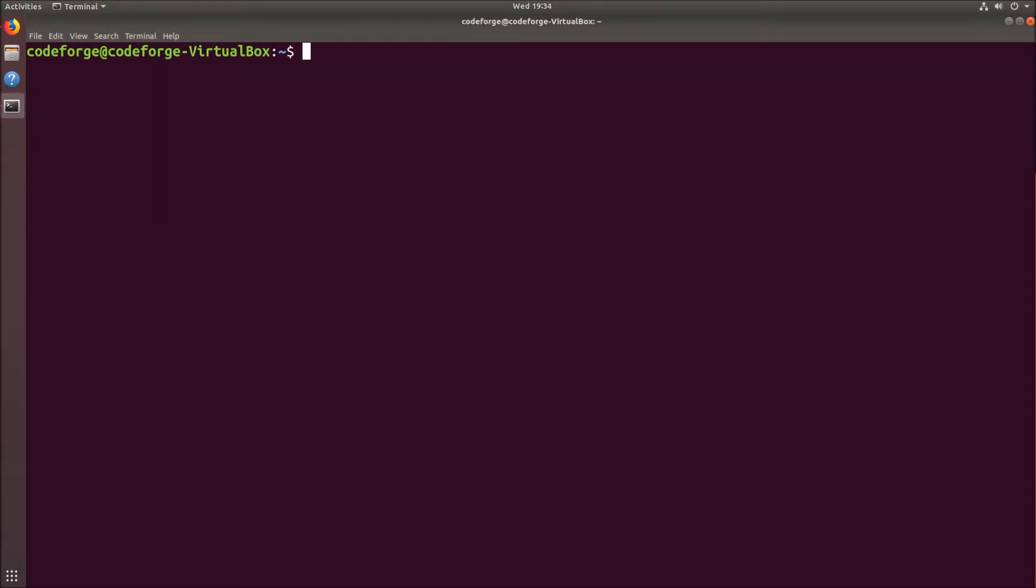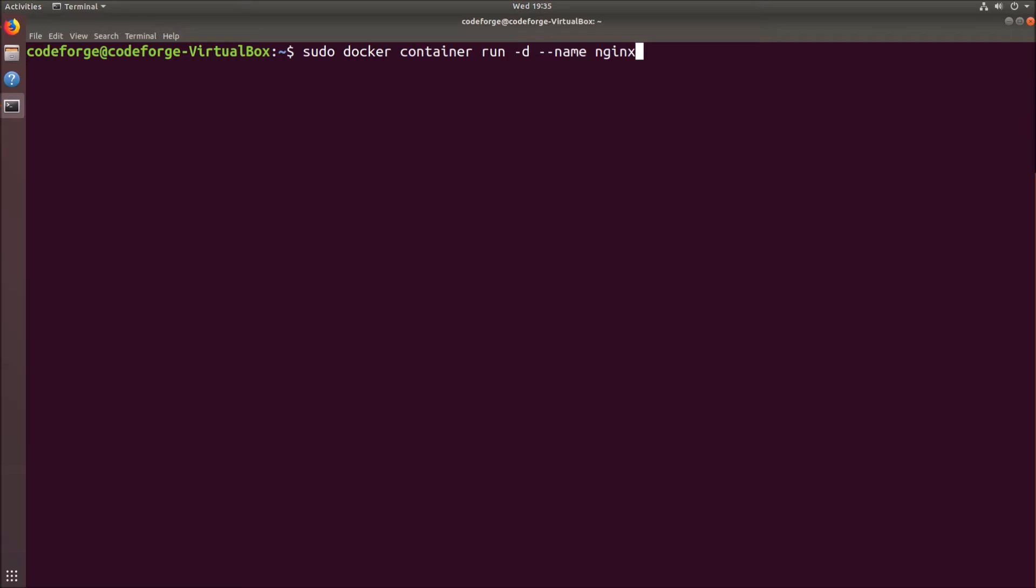Now we can run the image in the container. So we have to type the command which I will explain later. It will be sudo docker container run -d flag, after this --name flag and the name of our container. Let's say it will be nginx-server, after this -p flag 80:80 and finally the image nginx. Let's break down this command.